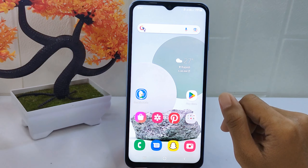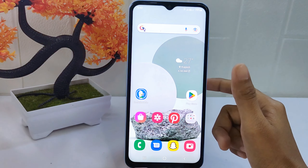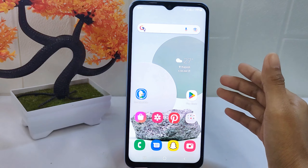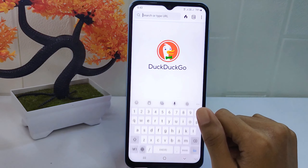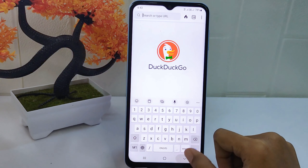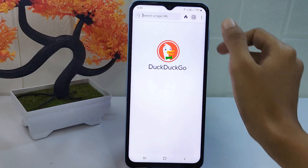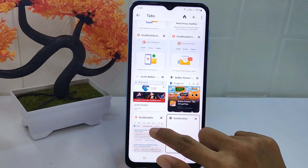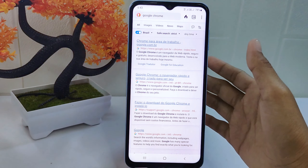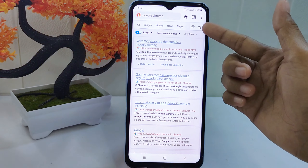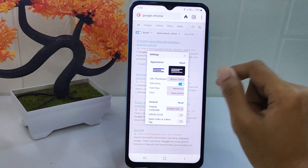Let's go to the tutorial. First, open DuckDuckGo and then open a new website. After that, click the icon and then select All Settings.